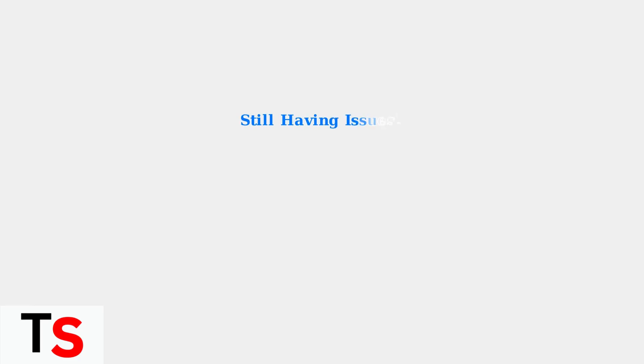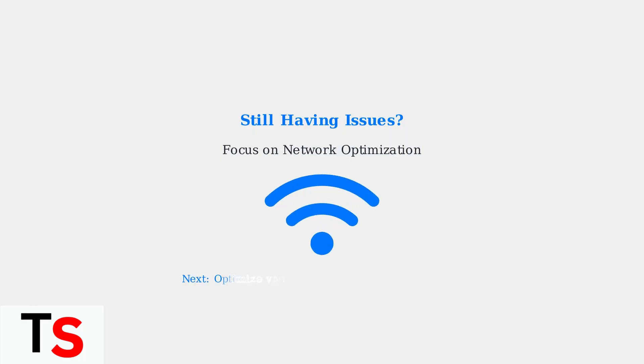If these basic troubleshooting steps don't resolve your disconnection issues, the problem likely lies with your network connection. Network optimization is crucial for stable cloud gaming performance.